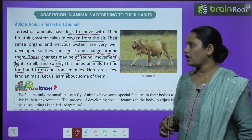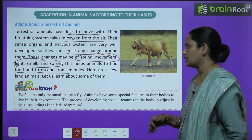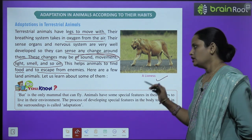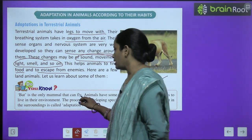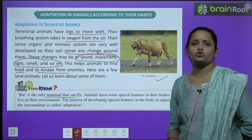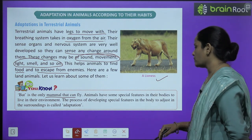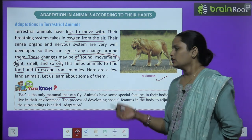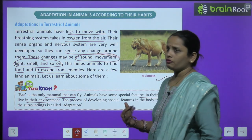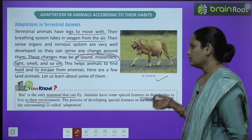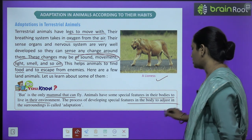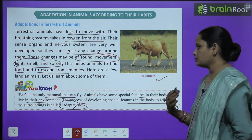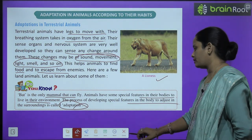Here are a few land animals. Do you know that a bat is the only mammal that can fly? Animals have some special features in their body that help them live in their environment. The process of developing special features in the body to adjust to the surrounding is called adaptation.